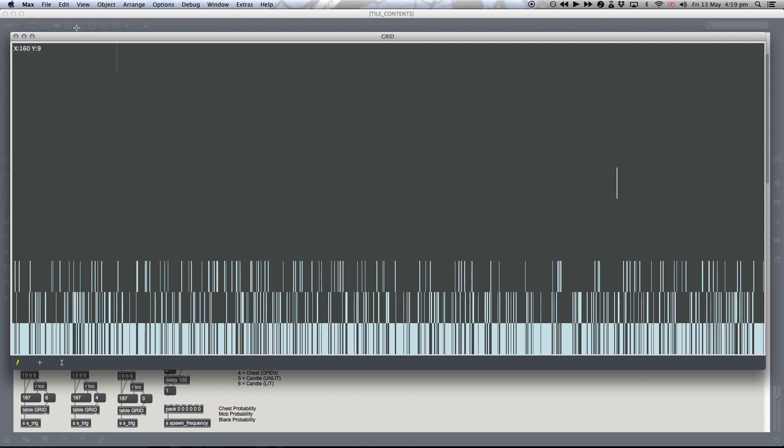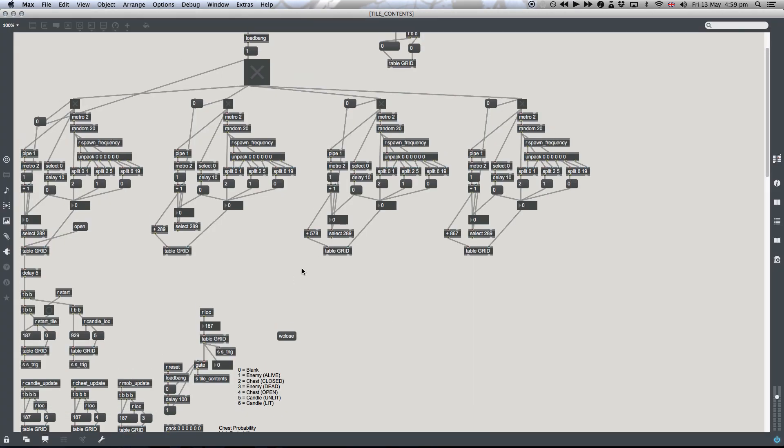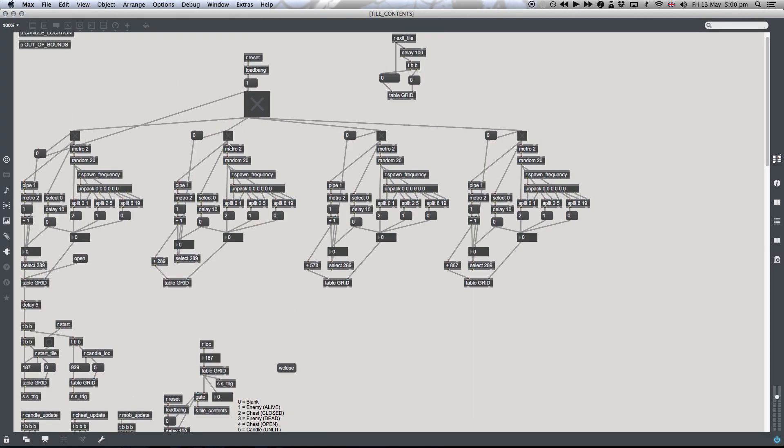The candle location. So let me show you what's happening. A metro object is triggered. A bang is sent out to this random object, which triggers one of these three values into the cold inlet of the grid, of the table, sorry.